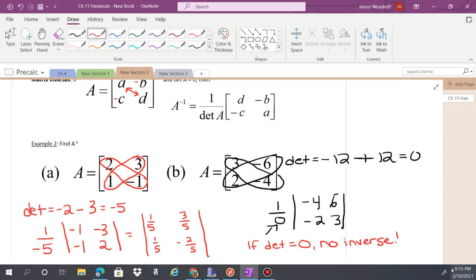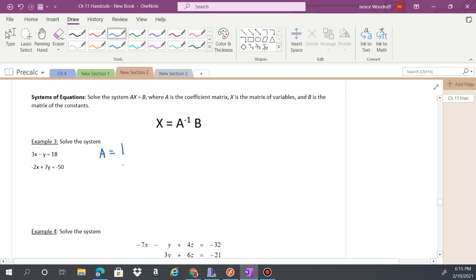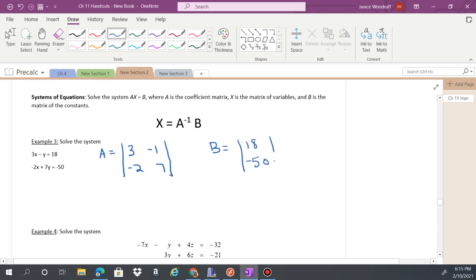Here's something cool: you can solve systems of equations using matrices. Make matrix A from the coefficients on the variables, and matrix B from the constants. Then you compute A⁻¹ times B. This is all calculator work — I'm not going to ask you to do this by hand.